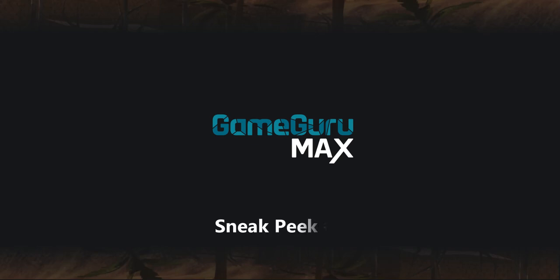Hello everybody, this is Lee Bamber from The Game Creators, and I want to take a closer look this time at the Entity Library.